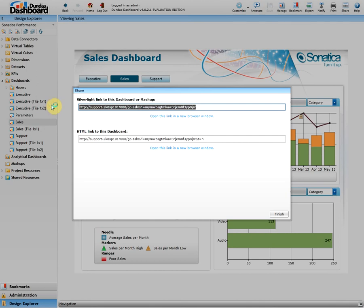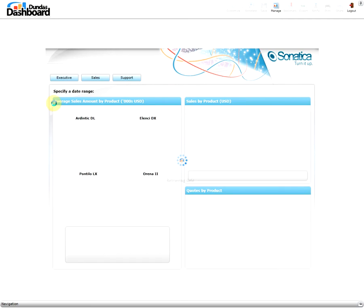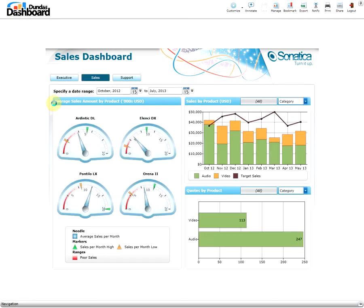Now let's copy the Silverlight link, open a new tab, and paste it in. And there you have it — we have successfully shared our dashboard with other users.